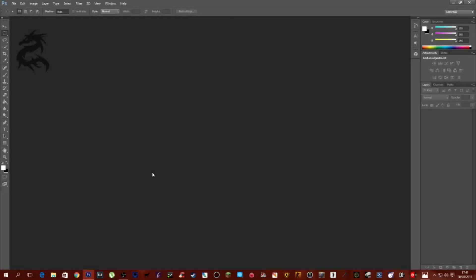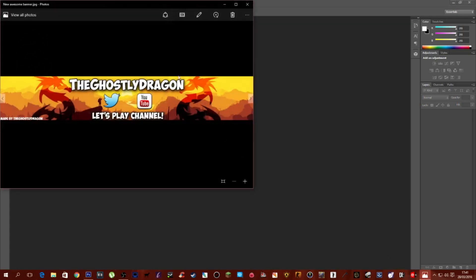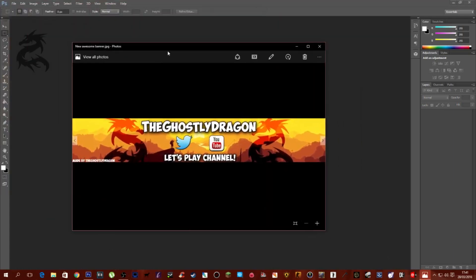Hey, what's going on everybody, it's Ghost here and welcome back to a tutorial. I haven't done one of these in a while — a Photoshop tutorial. So I said I'd do one, and today we're going to be looking at the banner that I did for my YouTube channel. We're going to be making this, so if any of you guys have a YouTube channel and want to make something similar, you can go ahead and do so.